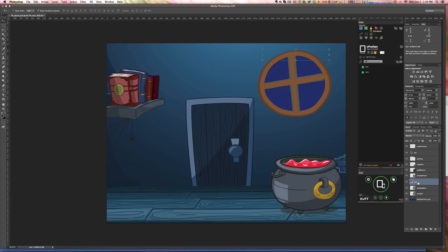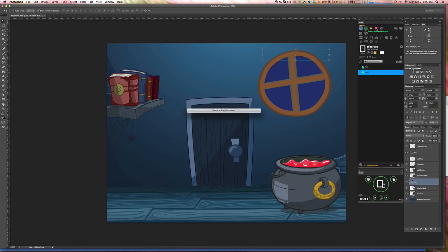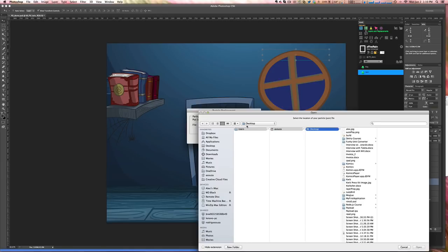Let me show you how it works. All you have to do again is select the replacement layer that you want. In my case, the rain here. Now I come to layering replacements and you see the particles replacement. Just click that.